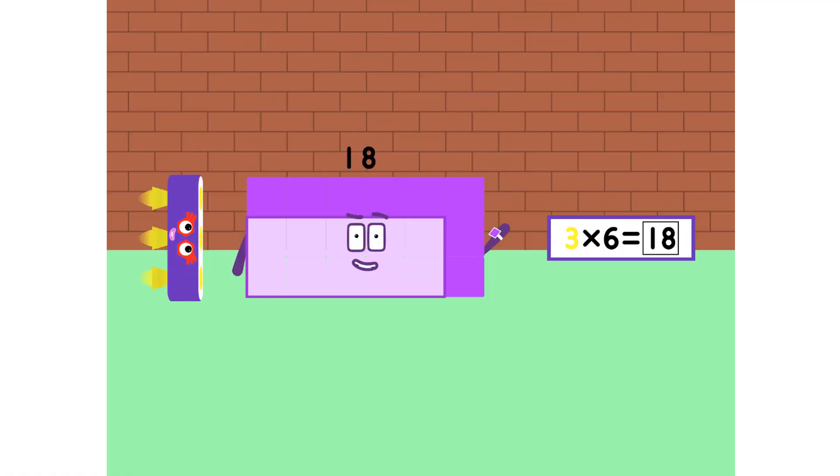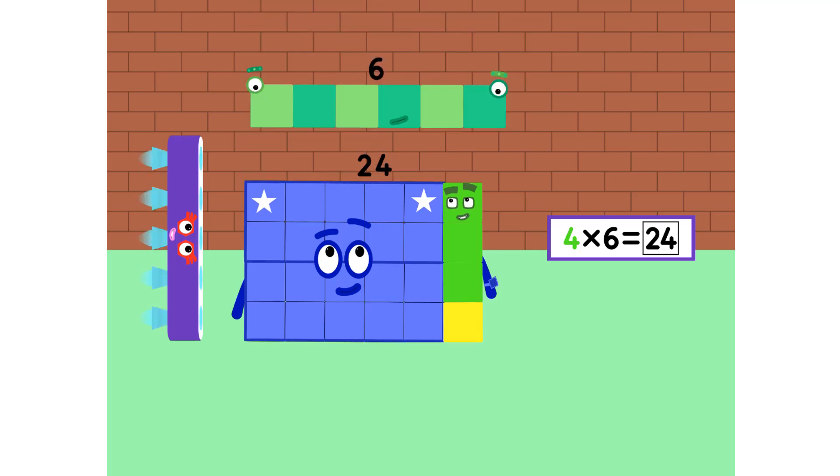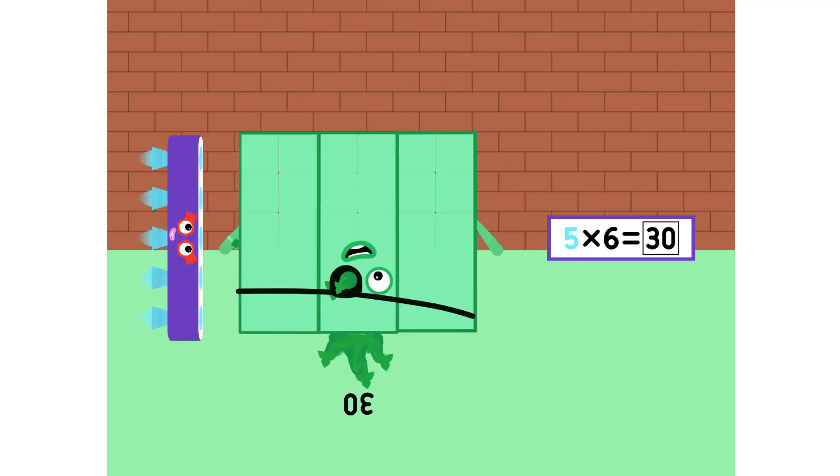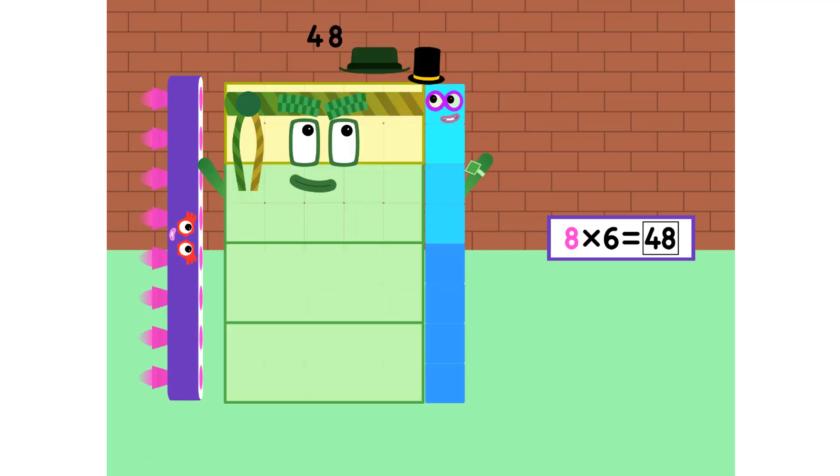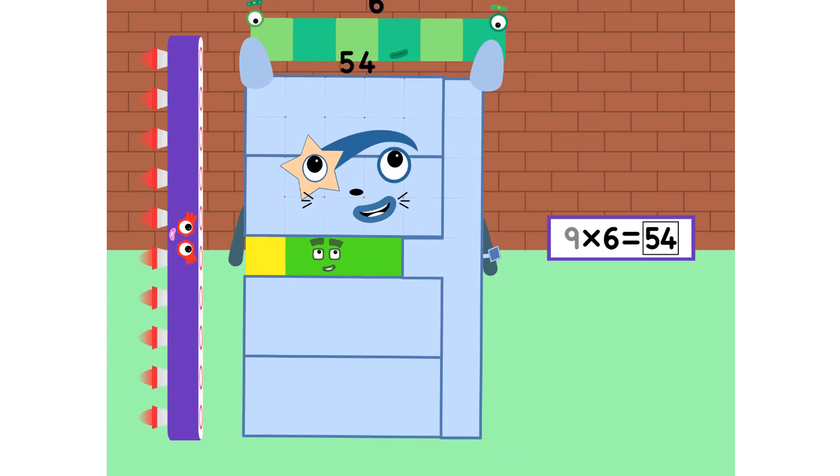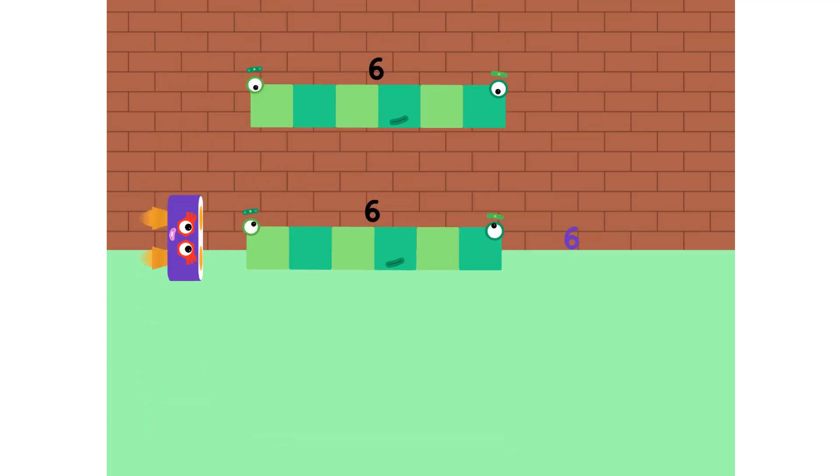6, 12, 18, 24, and 30. 36, 42, 48, 54, and 60.